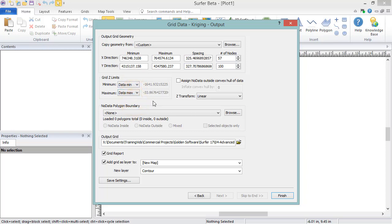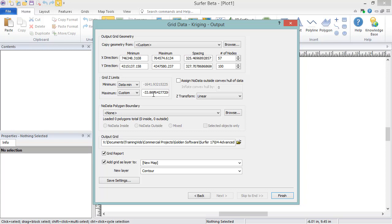If you would rather limit the Z values in the grid to another set of values, you can change the minimum and or maximum to custom, and then enter the values you wish to use to limit the Z range. For example, I know the values in this grid should never be positive since they're elevation values for Lake Tahoe, so I will enter 0 for the custom maximum value.